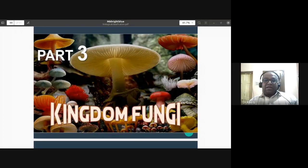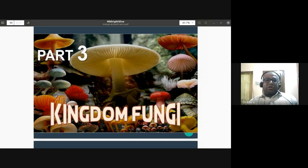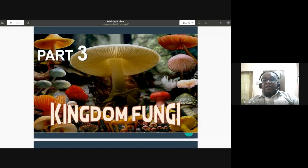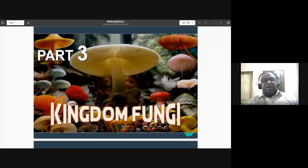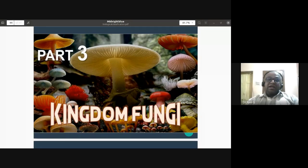We'll be discussing Kingdom Fungi, also called Mycota. They are non-chlorophyllous organisms, meaning they are heterotrophs and cannot synthesize their own food. They have a cell wall, but unlike plants, it is not made up of cellulose and hemicellulose. Instead, it is made up of chitin — this is one key thing to remember about Kingdom Fungi or Mycota.